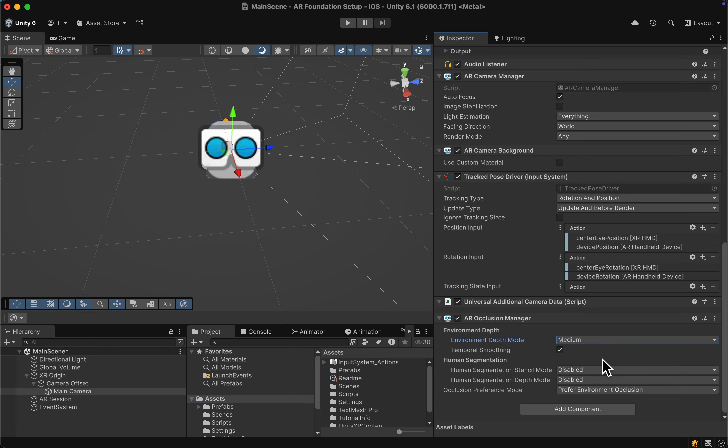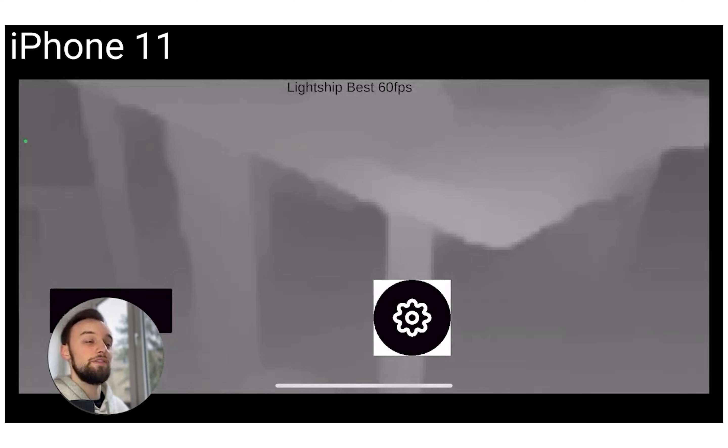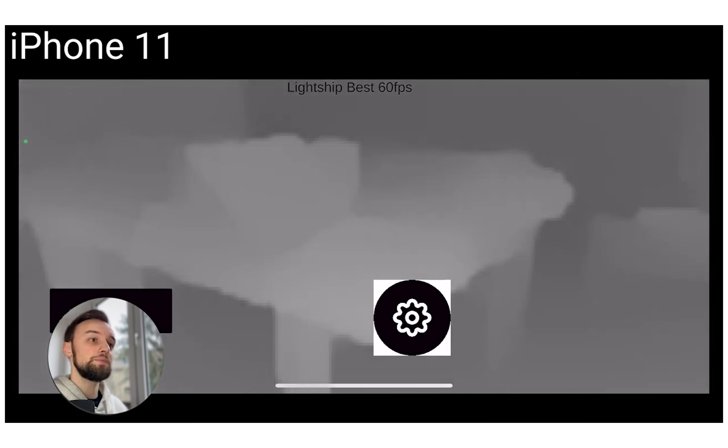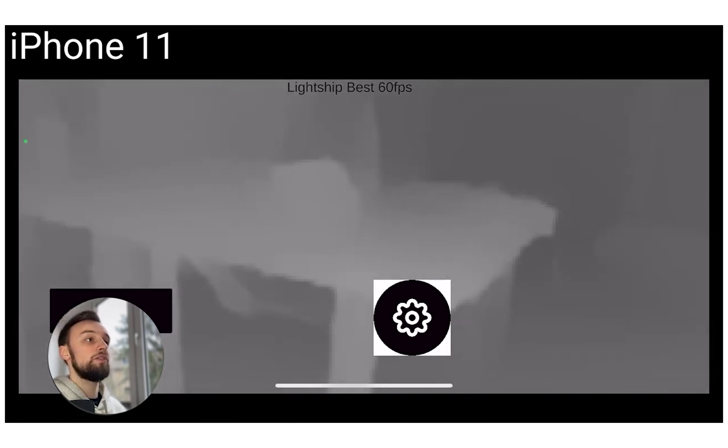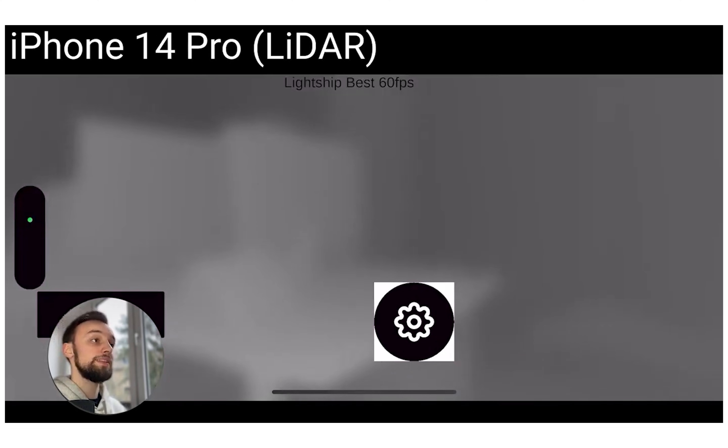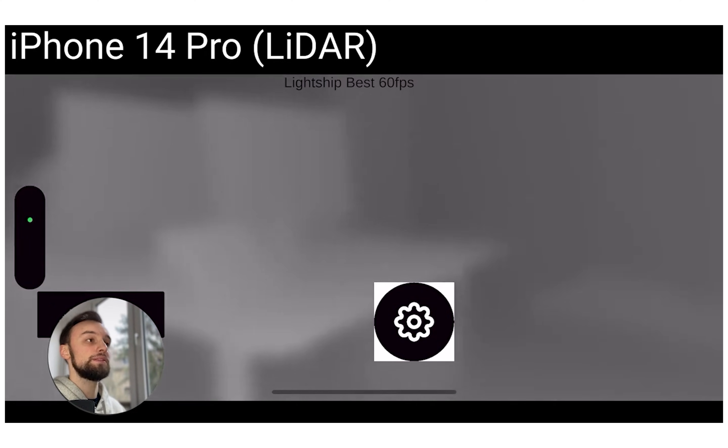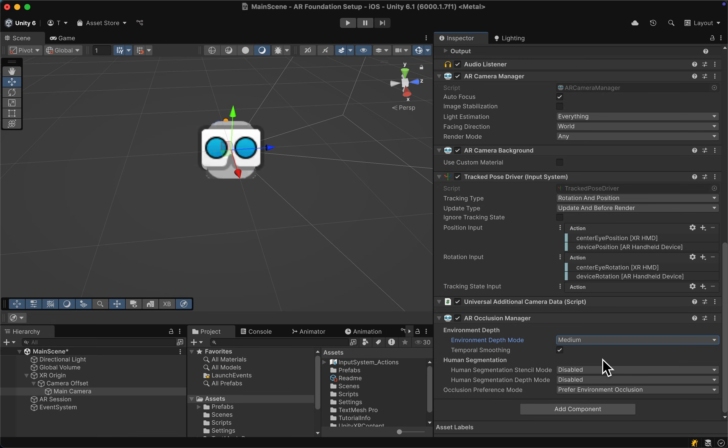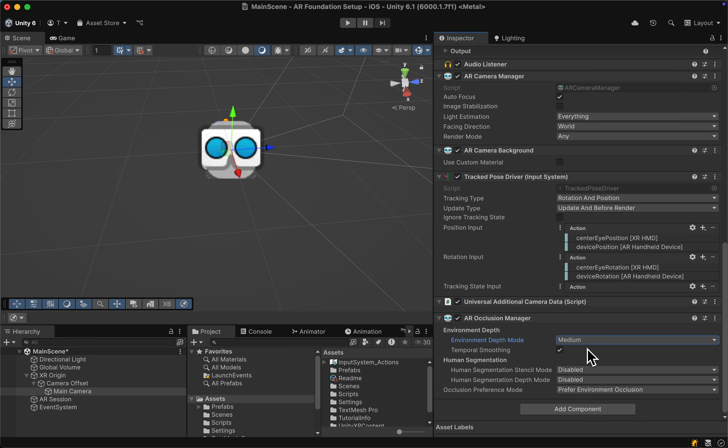I've done some testing in the past which showed that it's not only this setting but actually the phone that you are using makes a huge difference on the quality of the occlusion. For now I think medium is fine, but make sure to test around with it and also enable temporal smoothing to make occlusion more smooth.